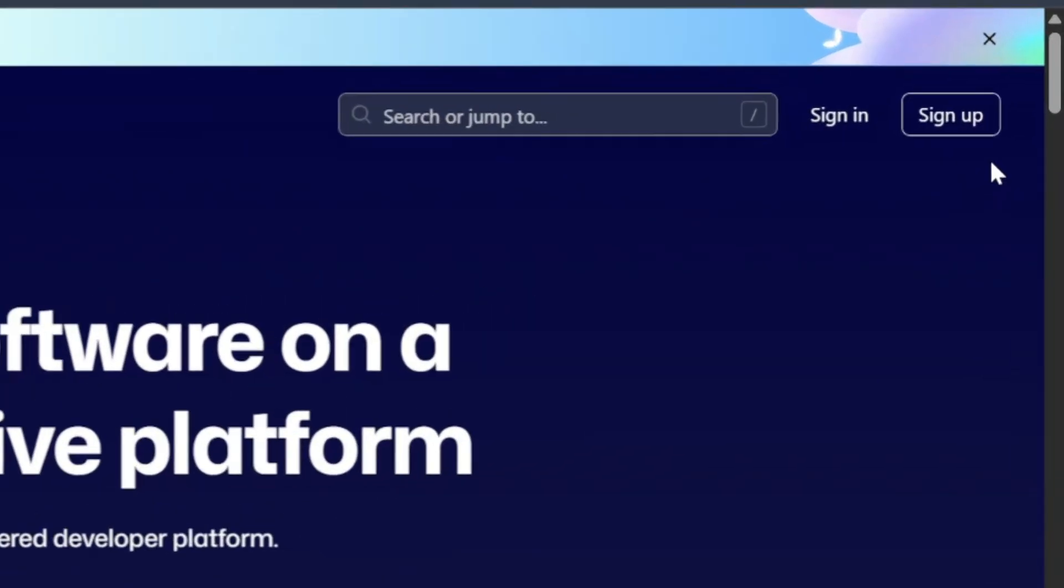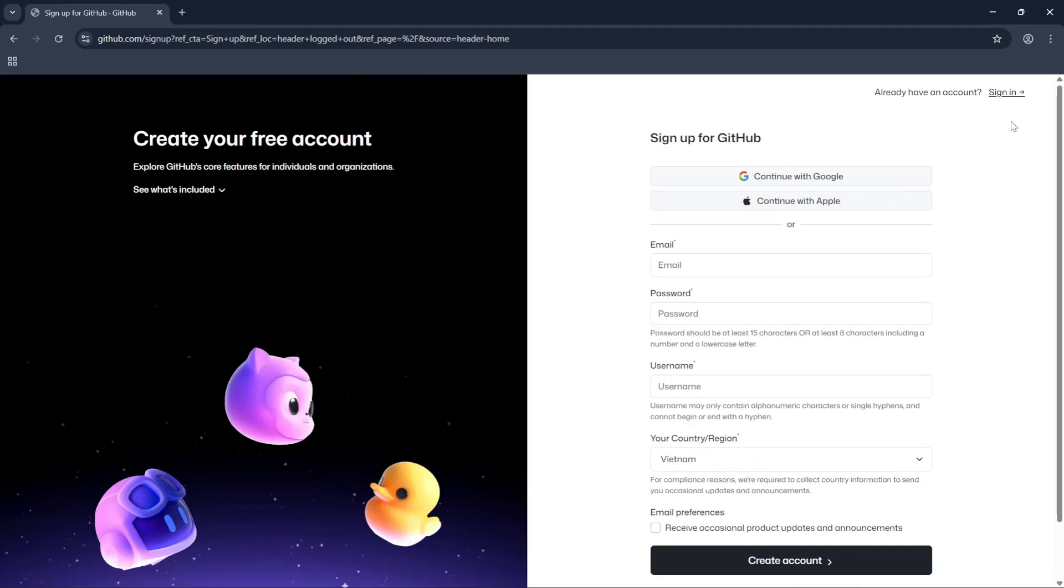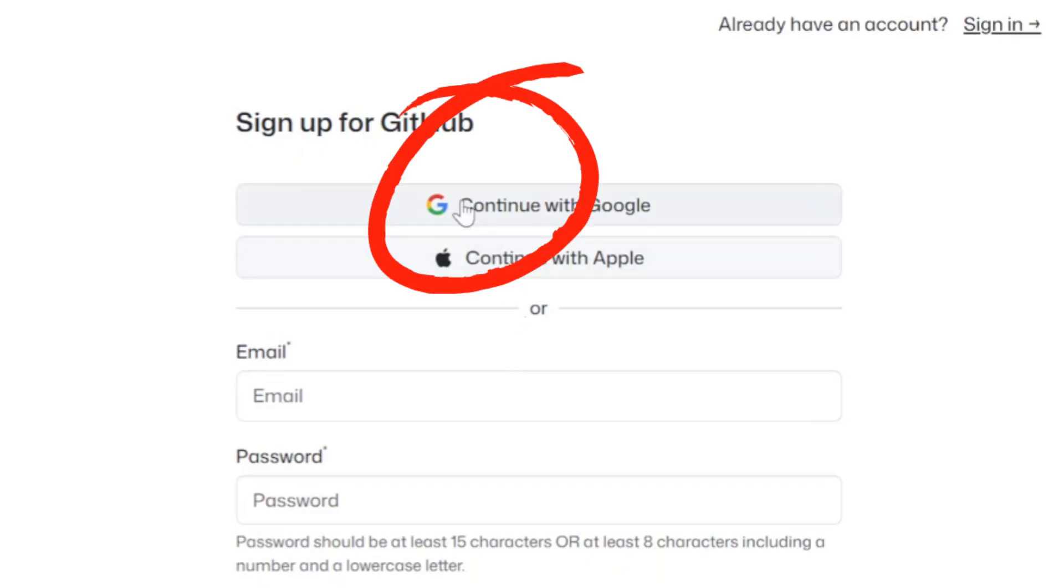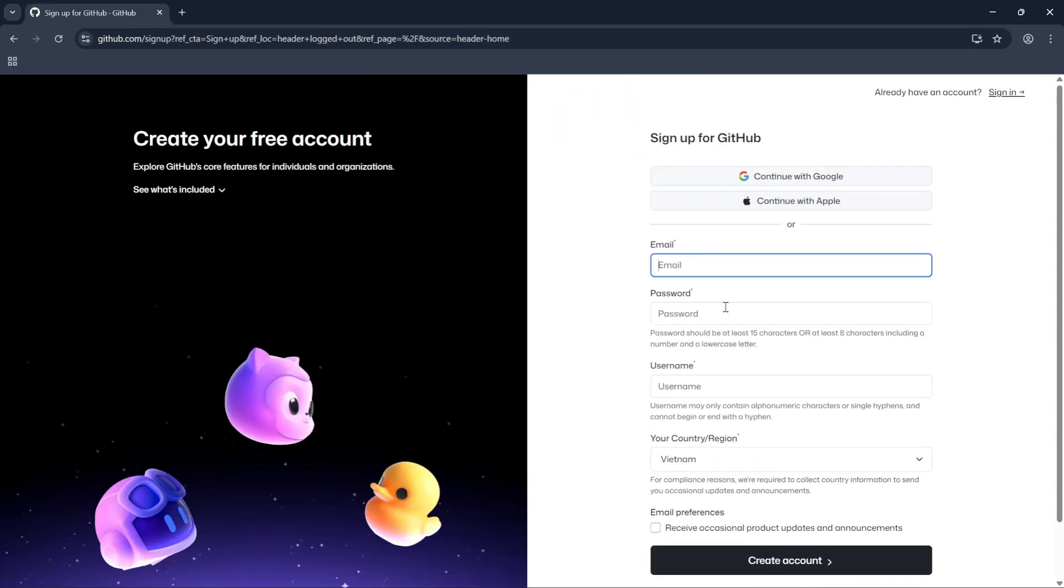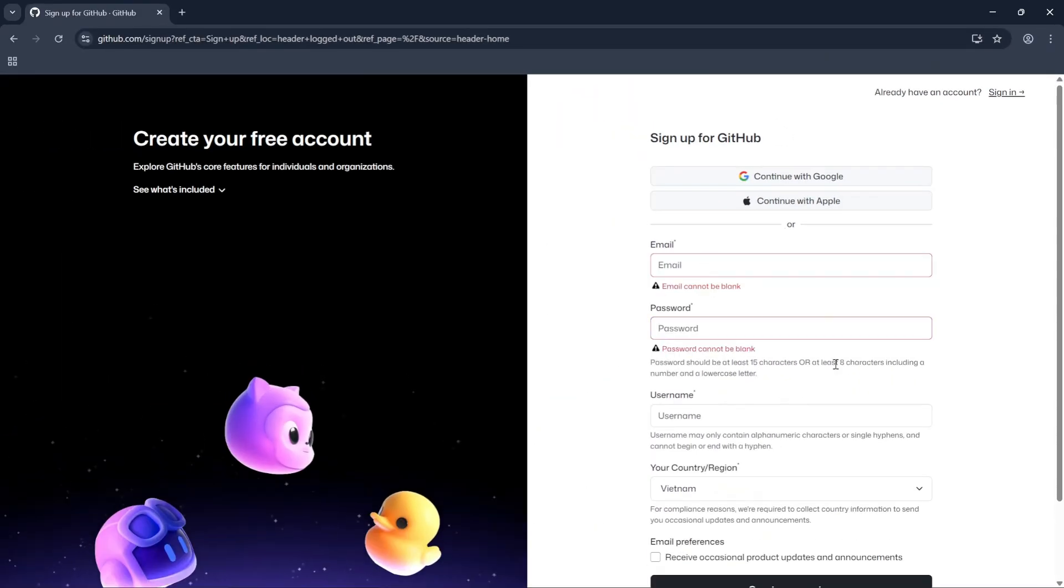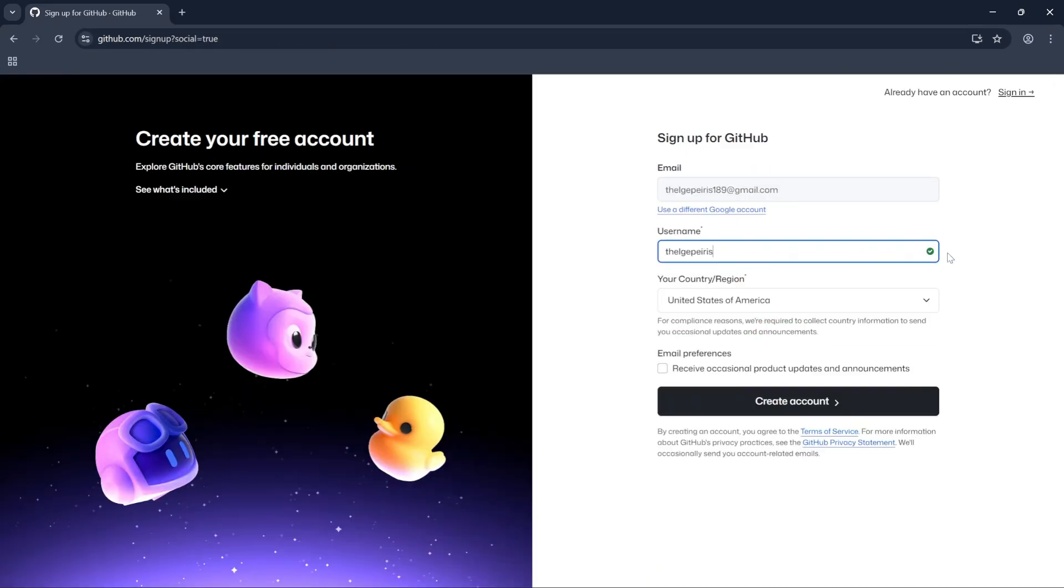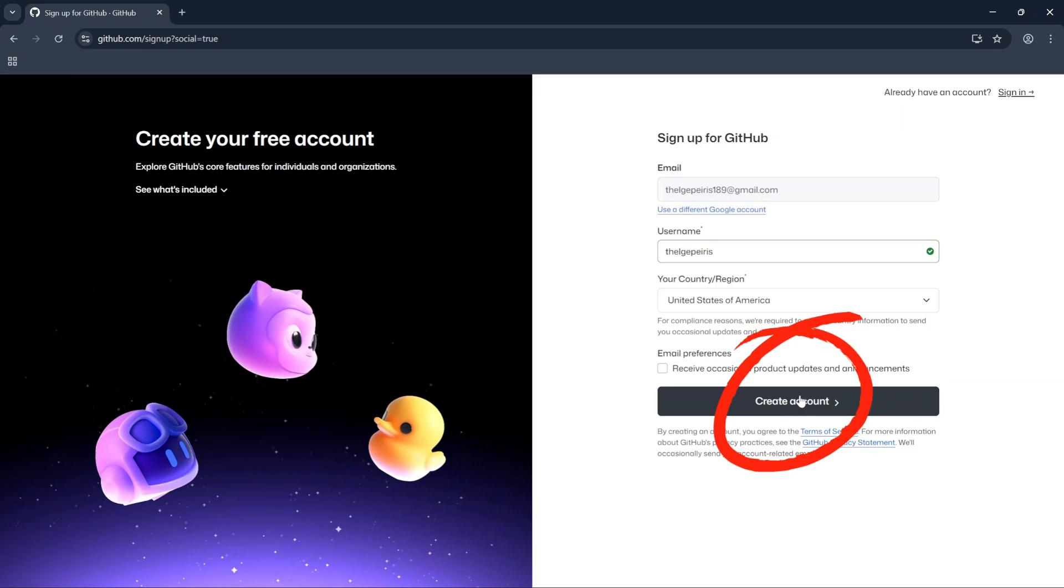Now click on the Sign Up button in the top right corner. Click on Continue with Google, or you can manually fill this form and create an account. You can change your username here and click on Create Account.